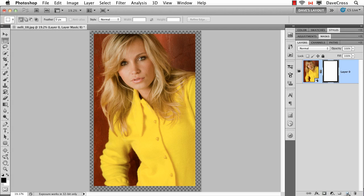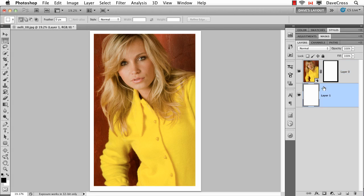Now just to see what it's going to look like ultimately, I'm going to Command or Control-click on this new layer and fill it with white, just so as we're working on this we can see what the effect will look like when we print it on a white piece of paper.